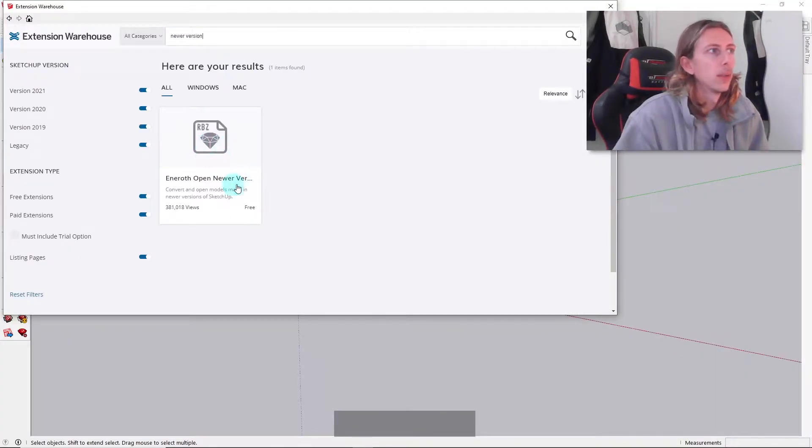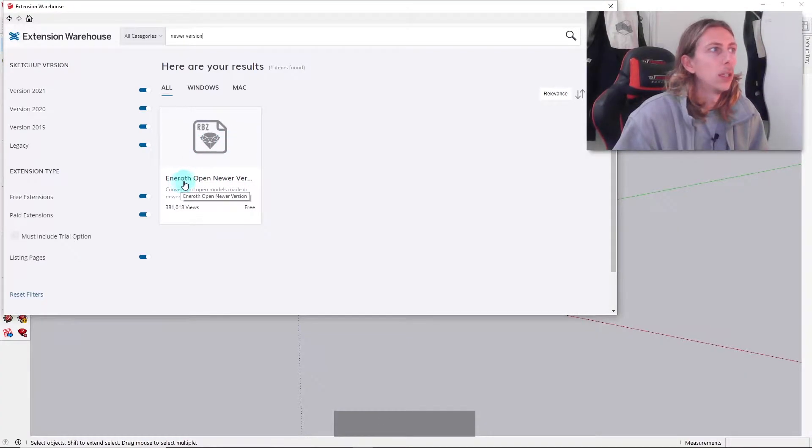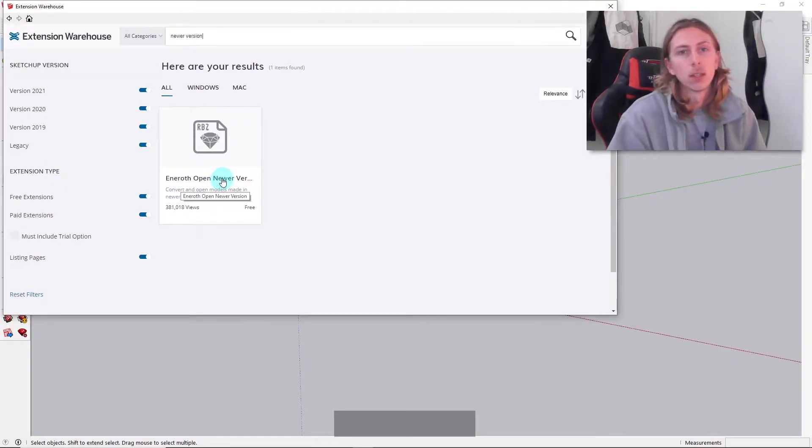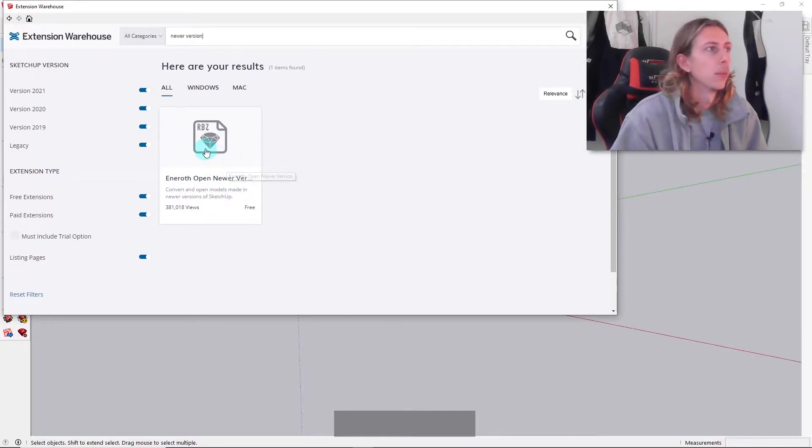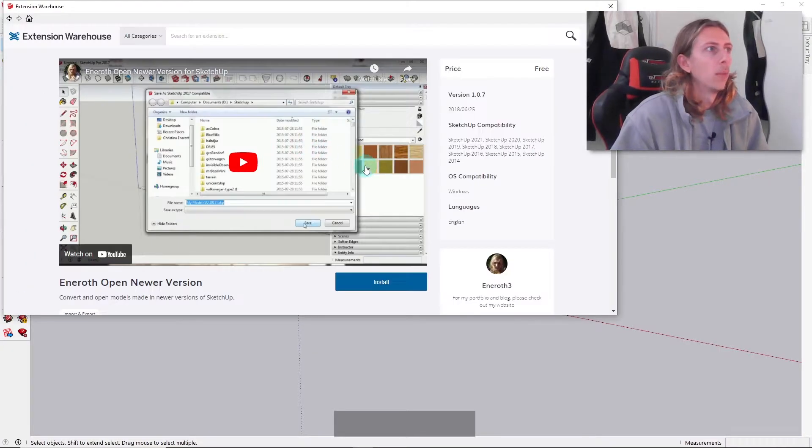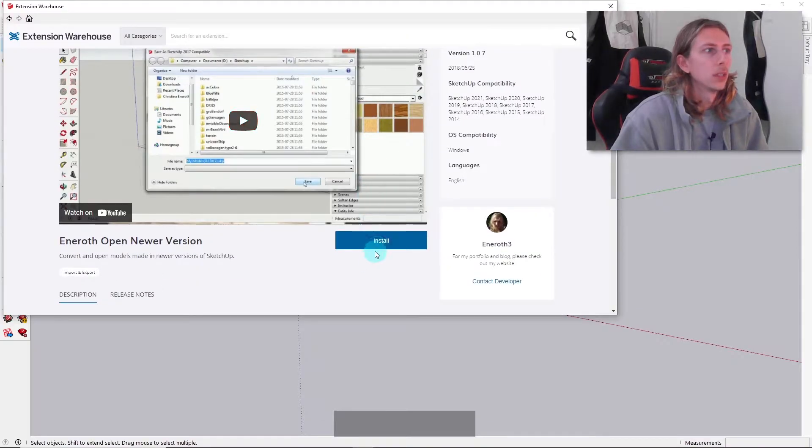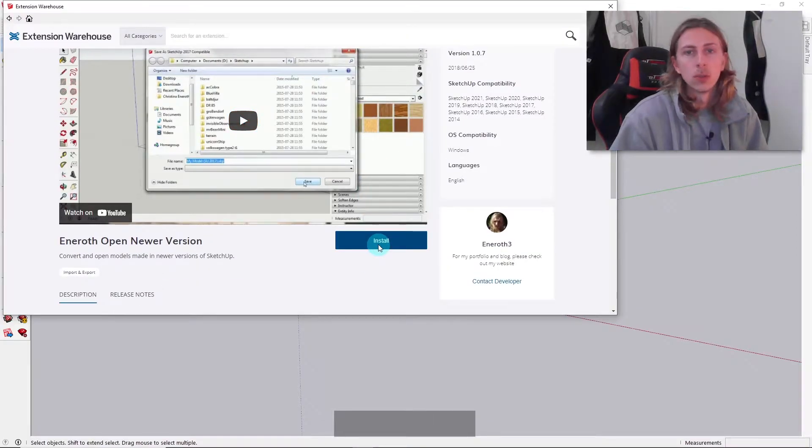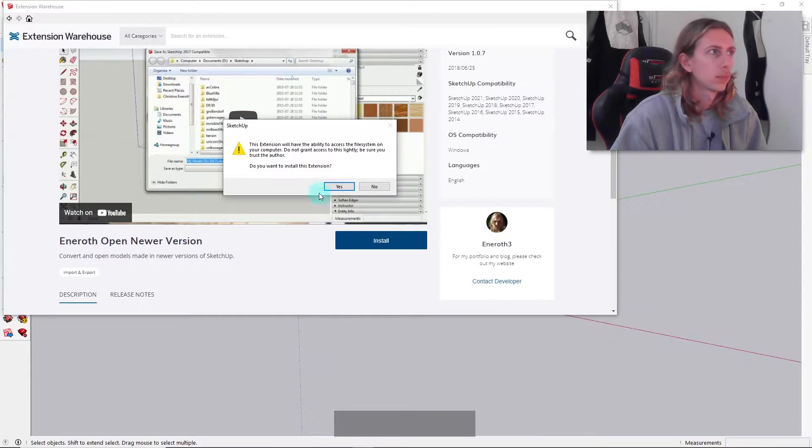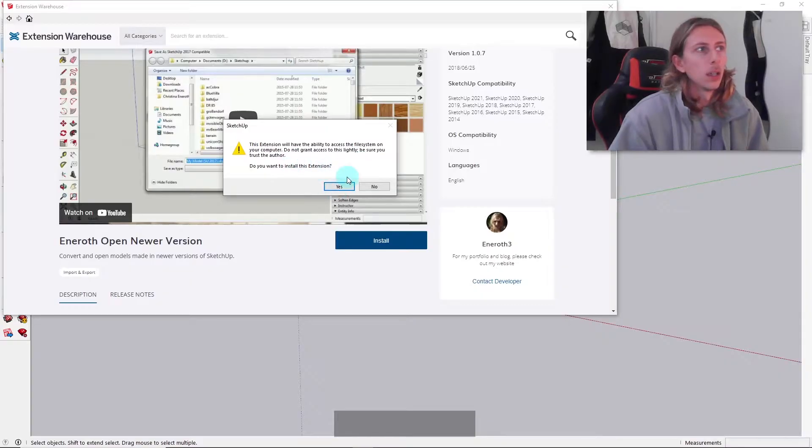I'm just going to click on that, and then this is the one we want to get. This is called Eneroth Open Newer Version. I think that's how you pronounce the name. I'm just going to click on that, and what we're going to do is just click install on this version.